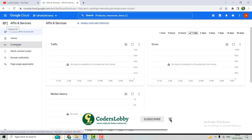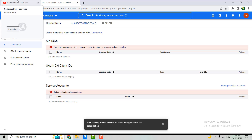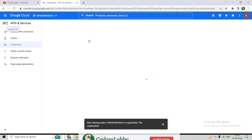Now we have to go to the Credentials section of this page and create credentials. There are three types of authentication: API Key authentication, OAuth authentication, and Service Account authentication. Most activities support OAuth or Service Account authentication. Very few activities support API Key authentication. We'll create the OAuth authentication application.